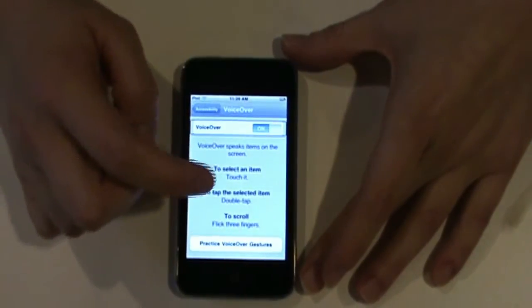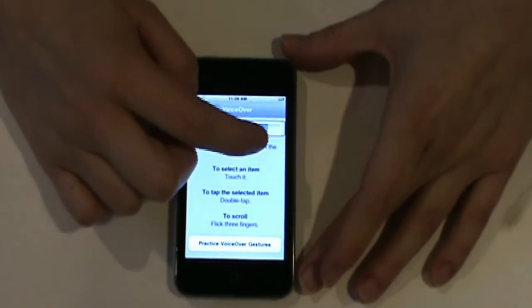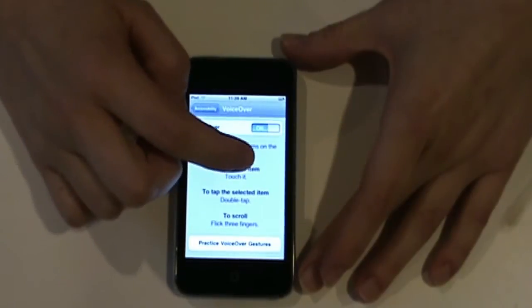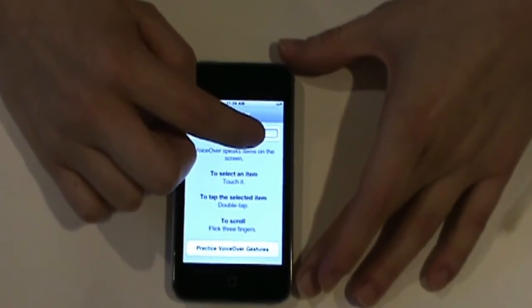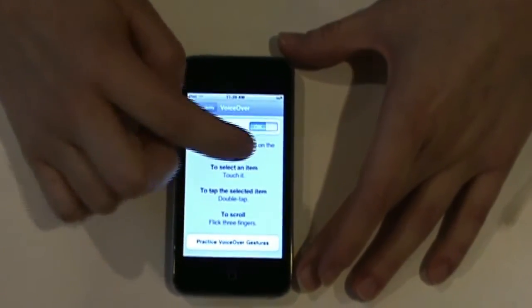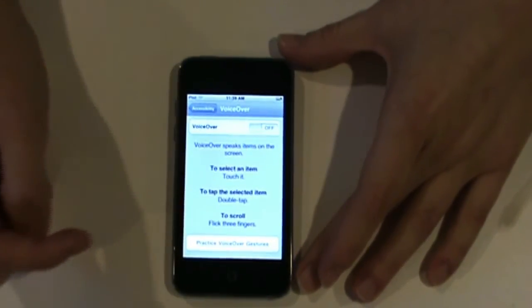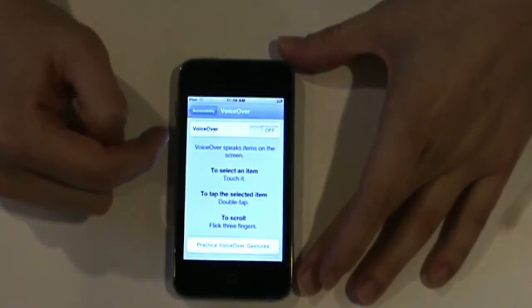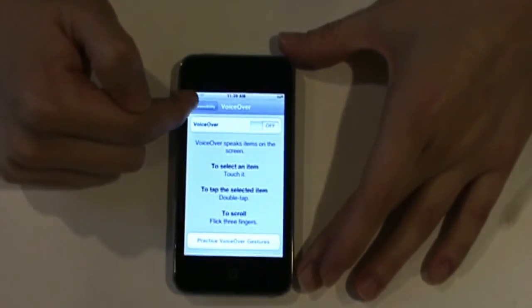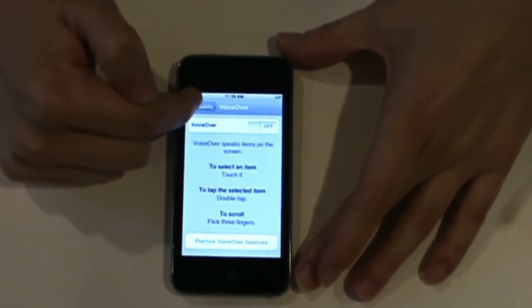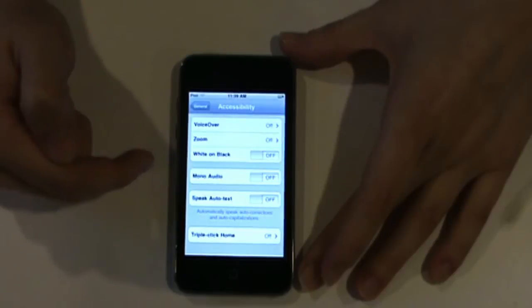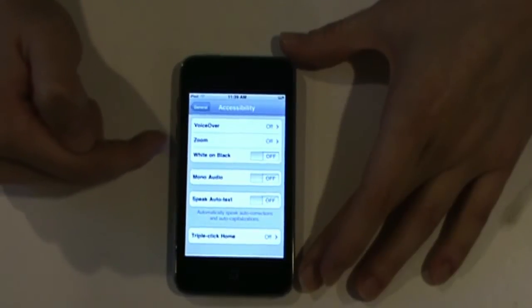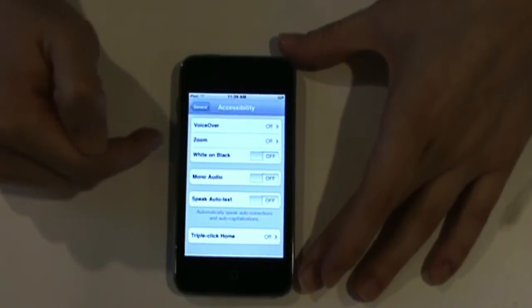Let's go ahead and turn VoiceOver off. So, simply tap, and then double tap. Now, let's go back to the accessibility menu. Now, VoiceOver will be used with any student that has visual difficulties.